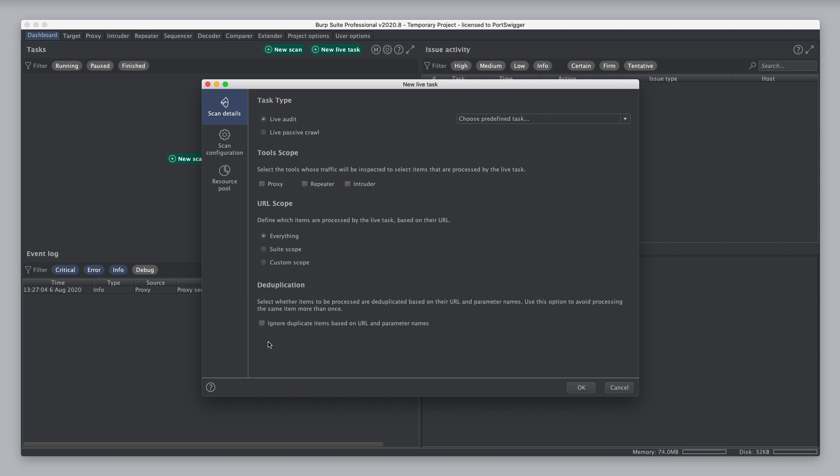You can also configure whether to de-duplicate items that you've seen before based on their URL and parameter names. For some live tasks, it would be wasteful to repeat the same action again on the same URL and query string. So, here you can configure not to do that.